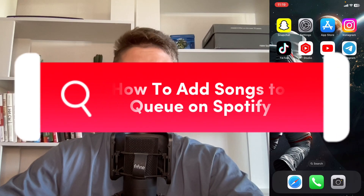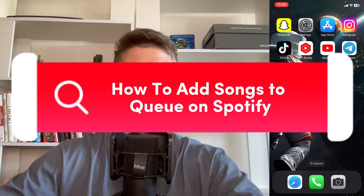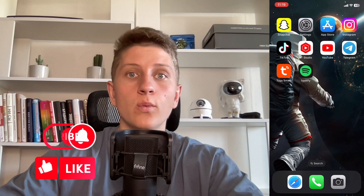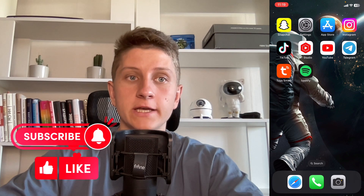I'll show you how to add songs to queue on Spotify. Make sure to watch this video to the very end so you won't make any mistakes.